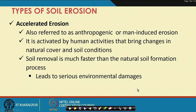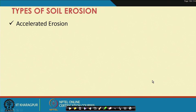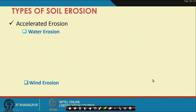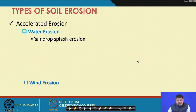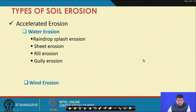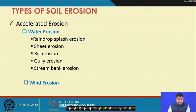Accelerated erosion can be of two types: water erosion and wind erosion, based on the agents of erosion. Water erosion can be further classified into five groups: raindrop splash erosion, sheet erosion, rill erosion, gully erosion, and stream bank erosion. These are the types of erosion you are expected to remember.